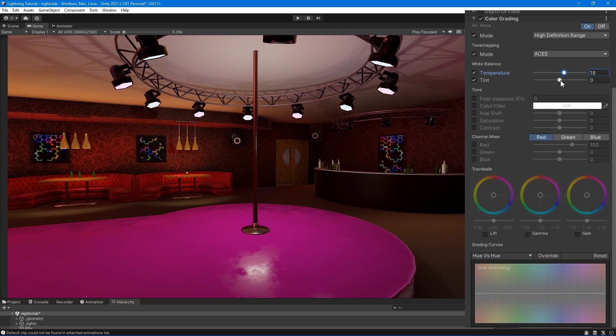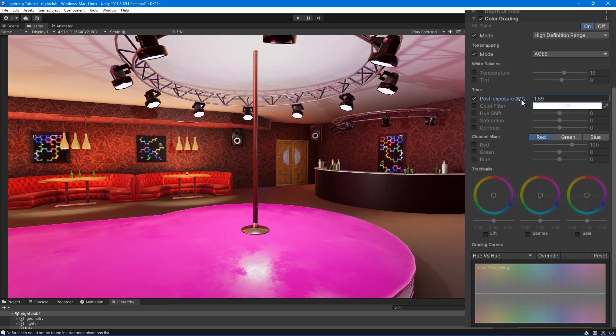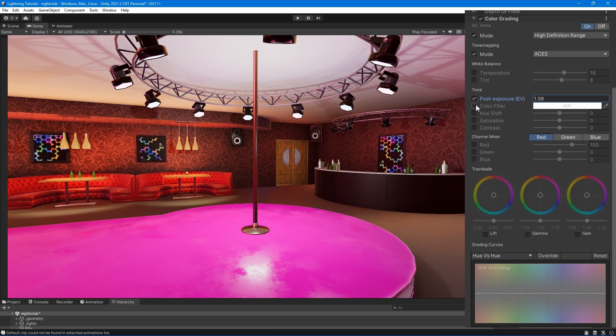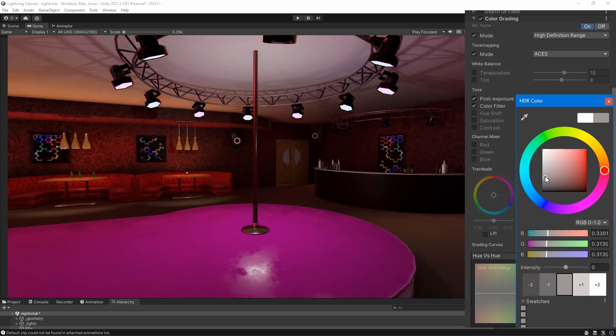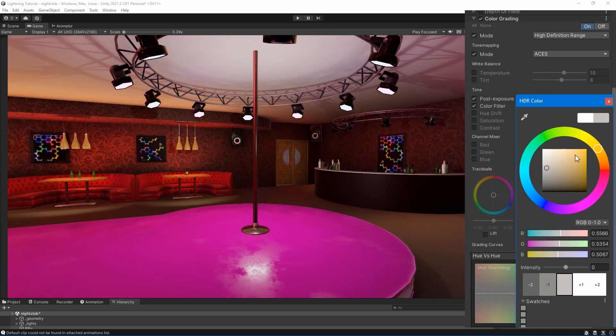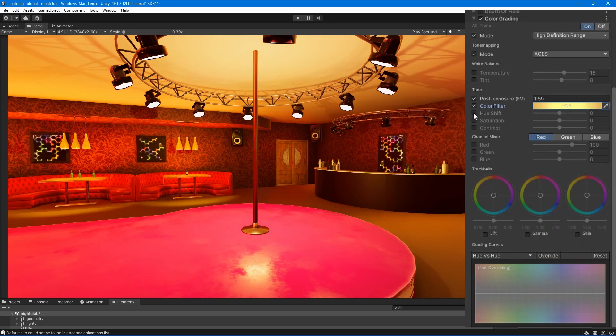White balance allows you to adjust the overall tint and temperature of your image. Tone. Post exposure - set the value for the overall exposure of the scene. Color filter - select a color for the tint of the render.